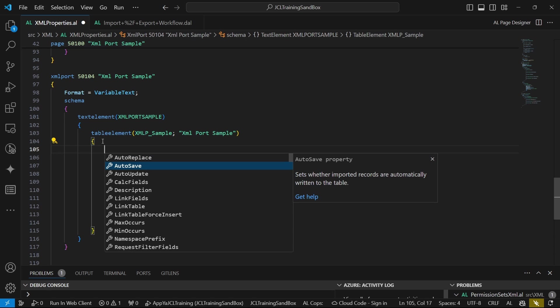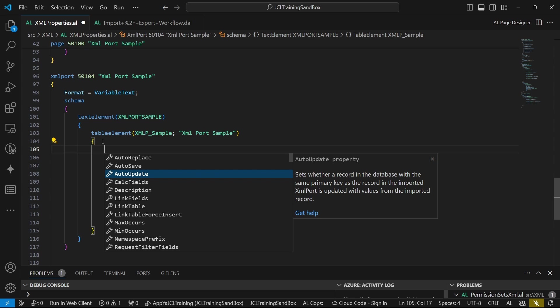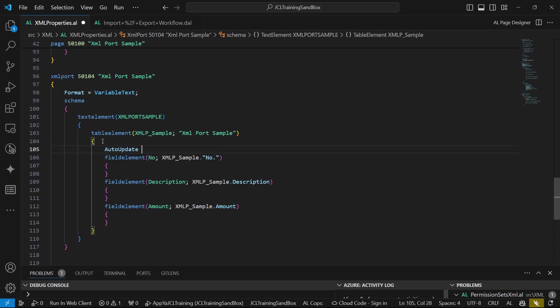Auto-save will set whether imported records are automatically written to the table. The default is usually true for auto-save. Auto-update will basically be able to set whether a record in the database with the same primary key as the record in the imported XML port is updated with values from the imported record. So do we want to auto-update? Auto-update is really safe. In case the primary key is the same, it will only update the records that are new.